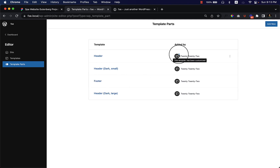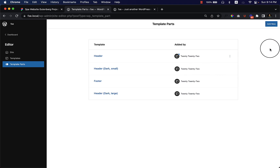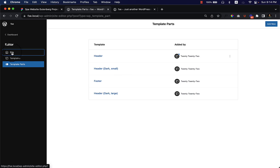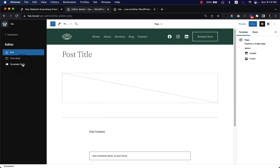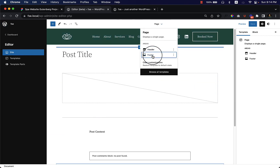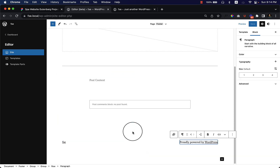If you take a look closely, there is a blue circle which indicates that this template has been customized. If you look at other templates, they are not customized. You can always reset or clear customization for a specific template from here. You can navigate the footer from here — either edit it directly or navigate through template parts. I'll select the footer and it takes me to the footer area.